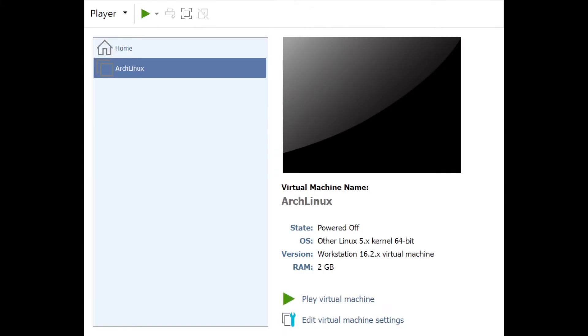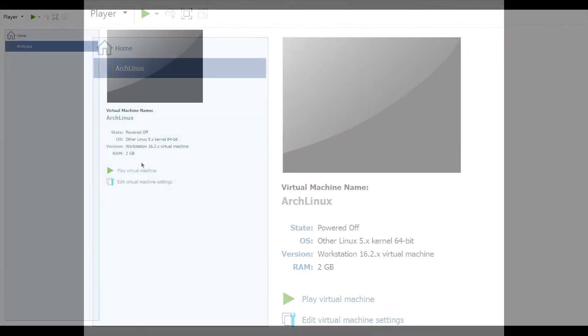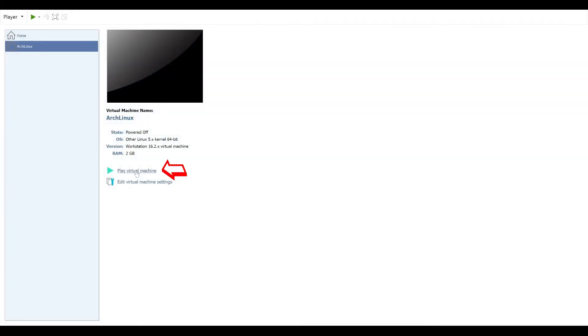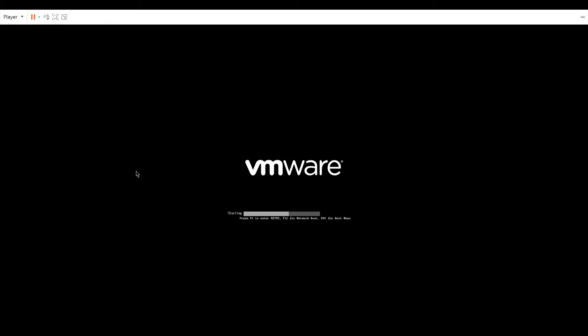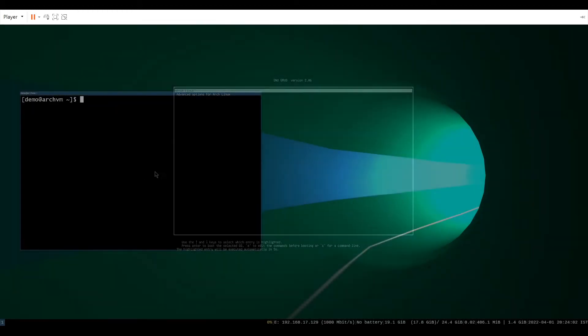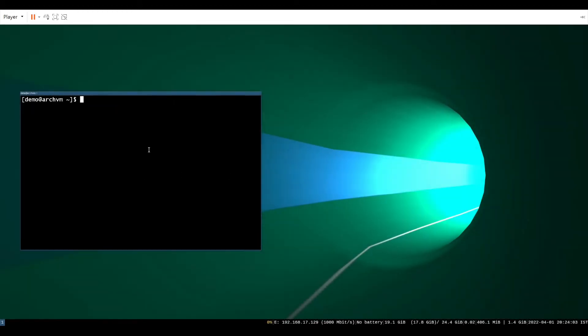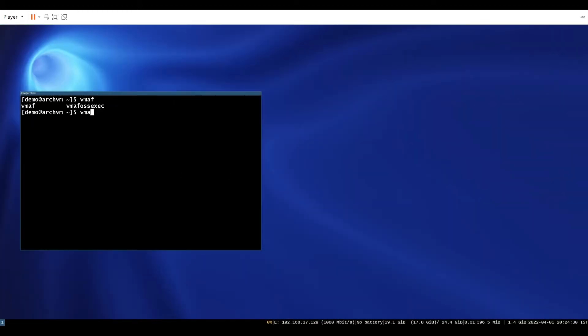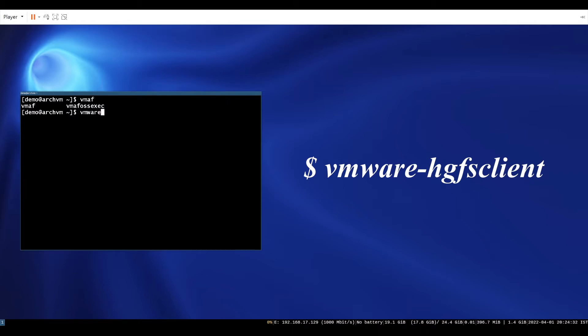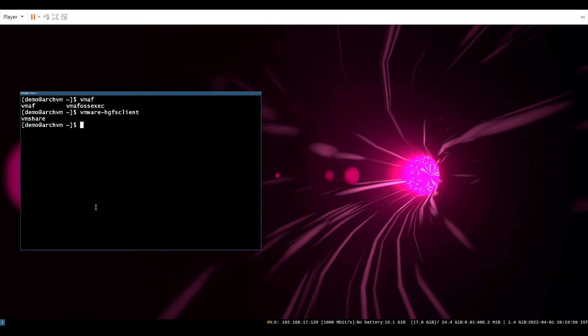Now play virtual machine. Now in terminal run the command VMware-HGFS client. It will show your shared folder.